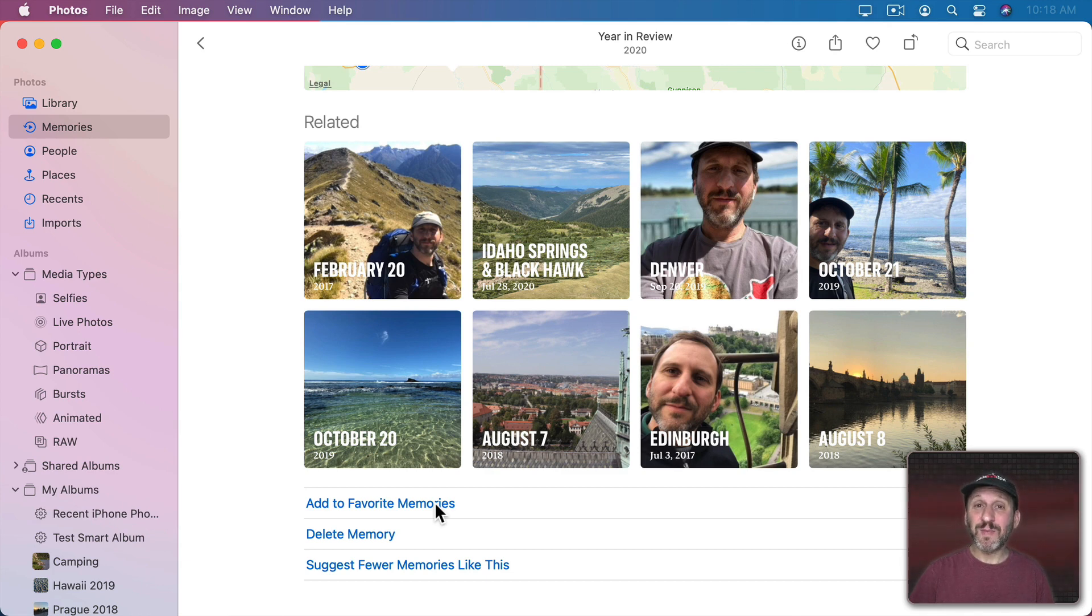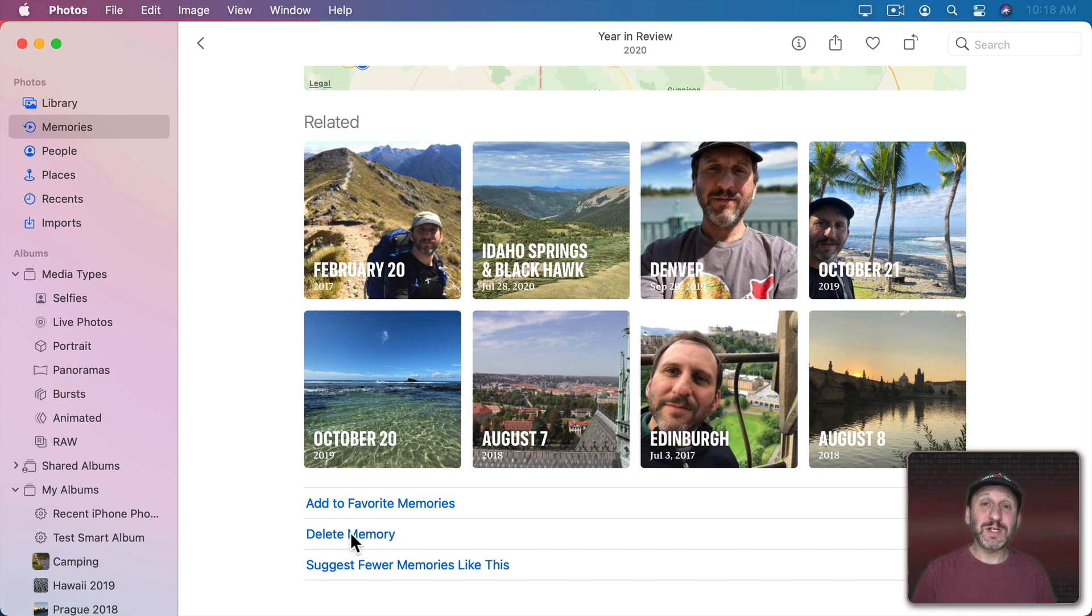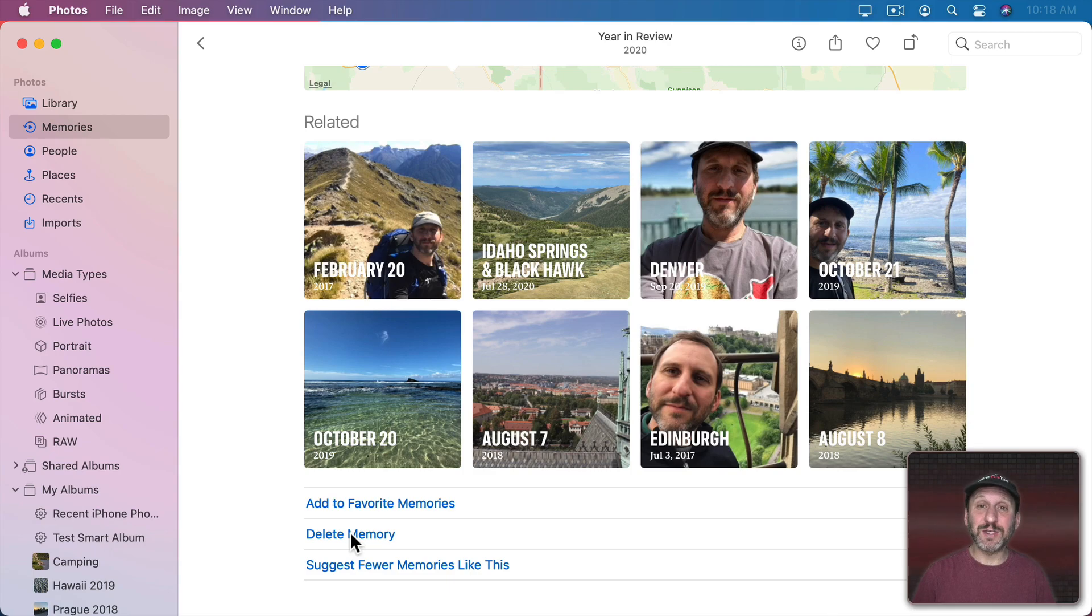So if there's a memory you really like you want to Add to Favorites and then you'll have this collection of favorites where this memory will stay there until you remove it. You can also delete this memory if you're done looking at it or you just don't want this memory to be around.